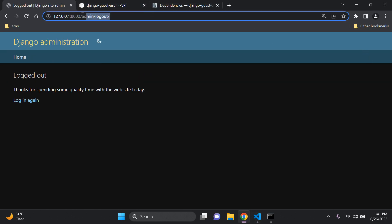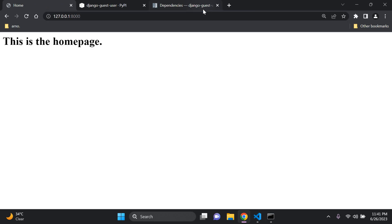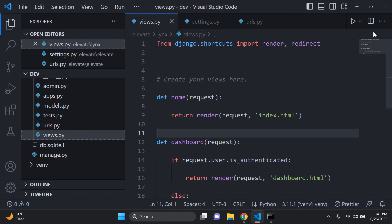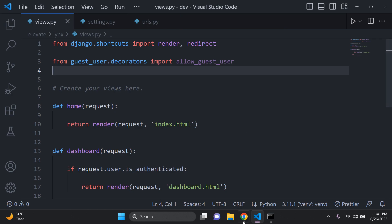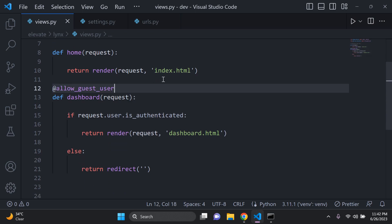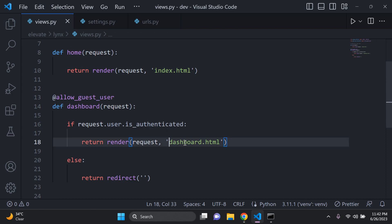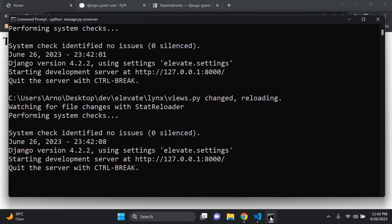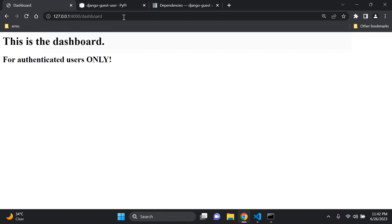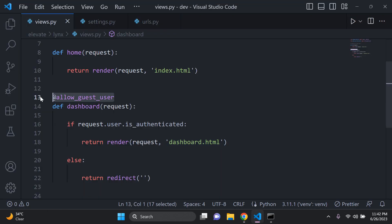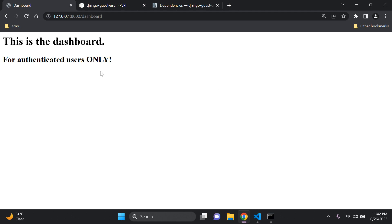The way to create a guest user is to access a view which has the allow_guest_user decorator on top of it — that will automatically create a guest user. So if I log out and go to the home page, the dashboard still redirects. Now let's import allow_guest_user and add the decorator on top of our dashboard view. That's automatically going to create a guest user as soon as we try to access the dashboard.html page.